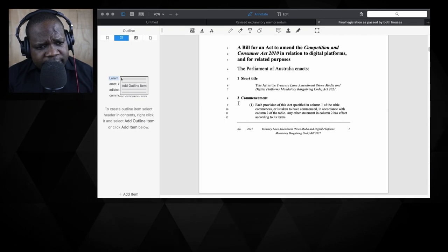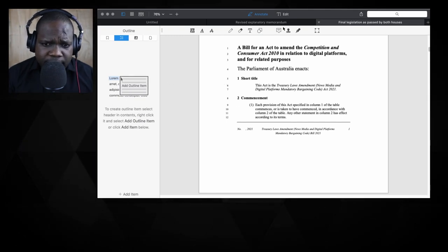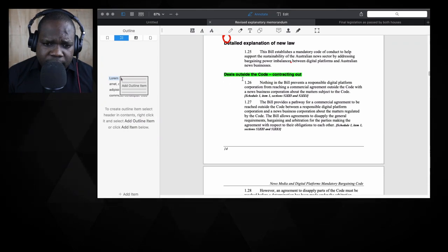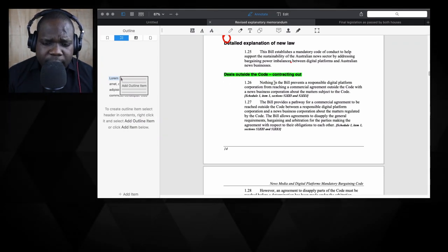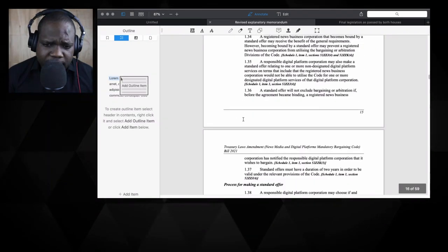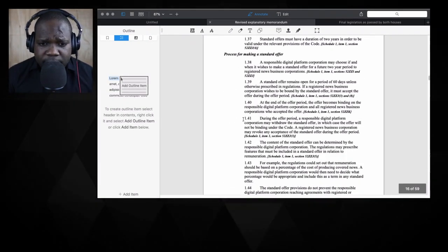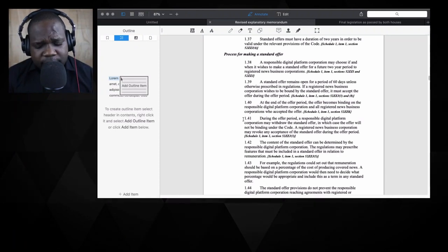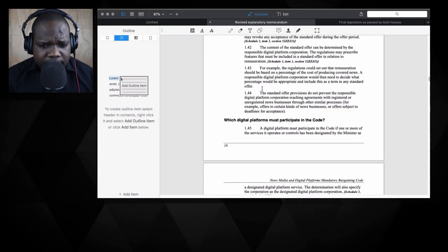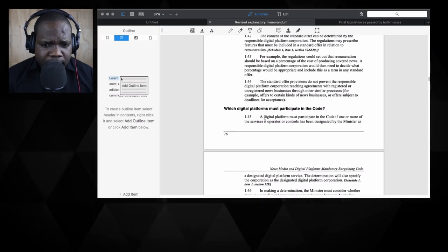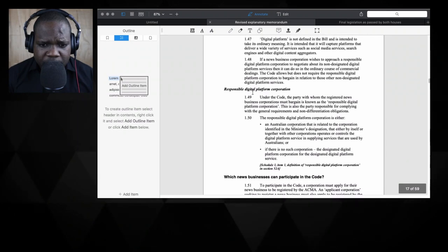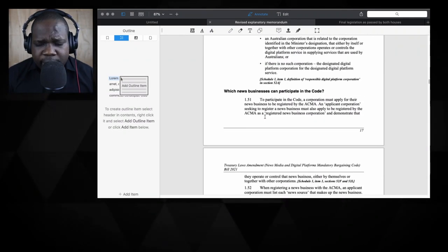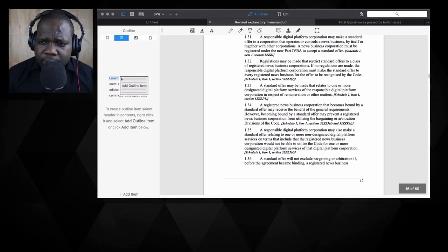Here in this livestream, we're going to talk about different things. We're going to talk about the deals outside the bargaining and the standard offer. We'll just follow the titles and see what they're trying to say. The process of making standard offers, which digital platform must participate in the code, responsible digital platform corporation, and all those things. We're going to read those things and see what they're talking about.